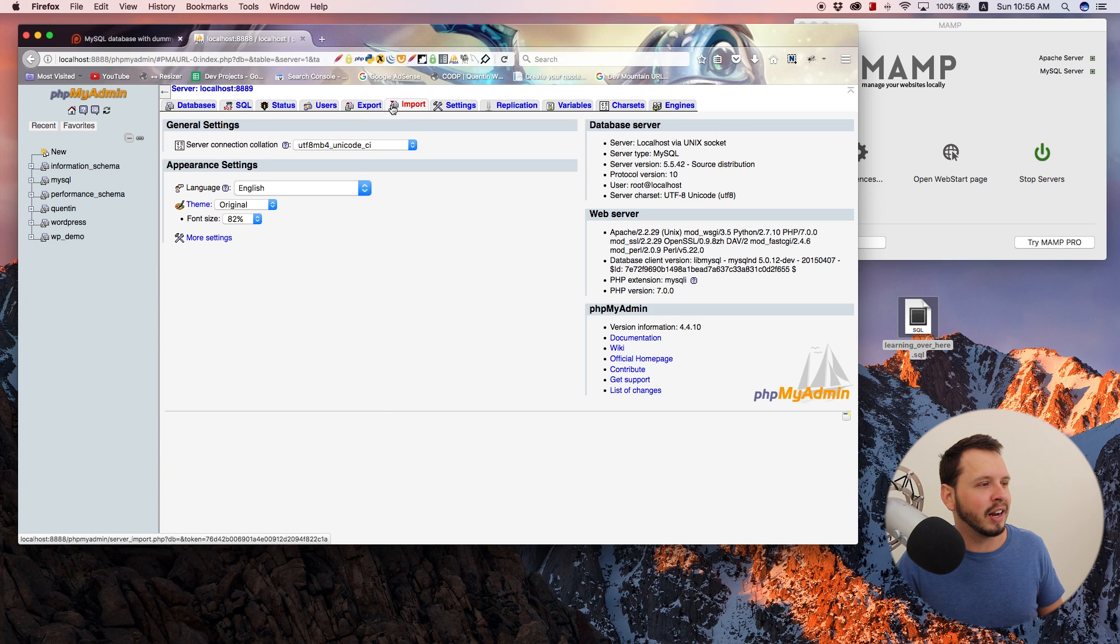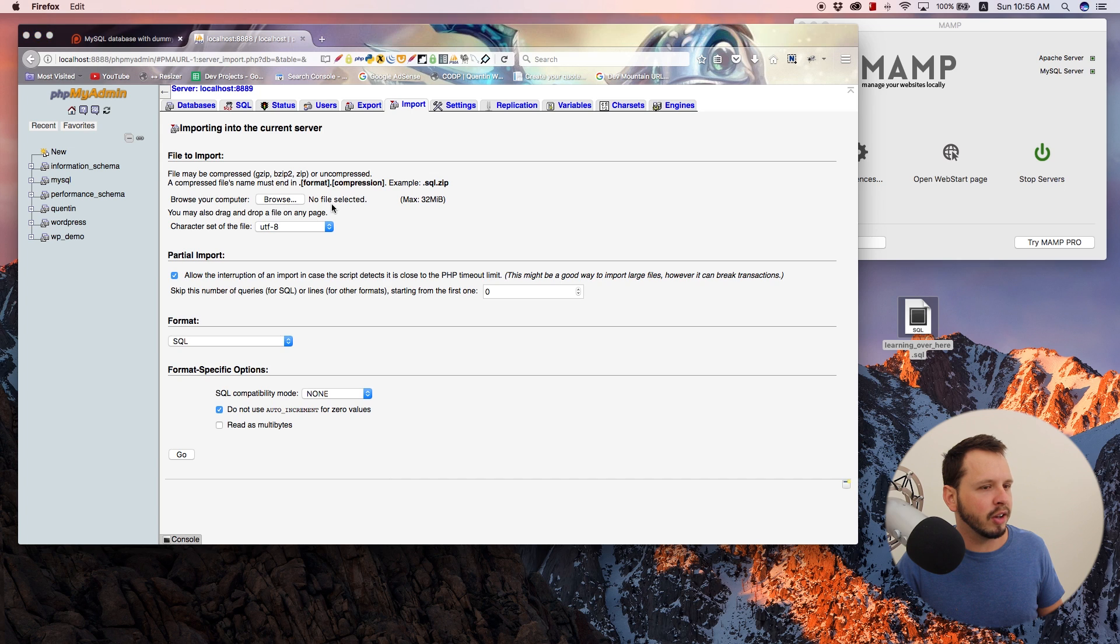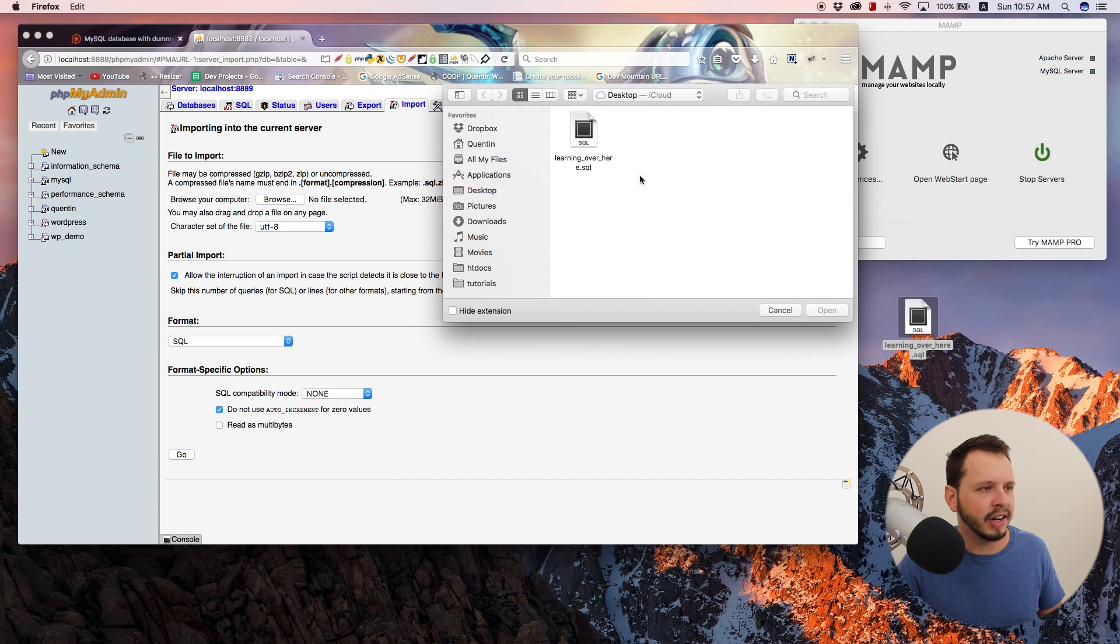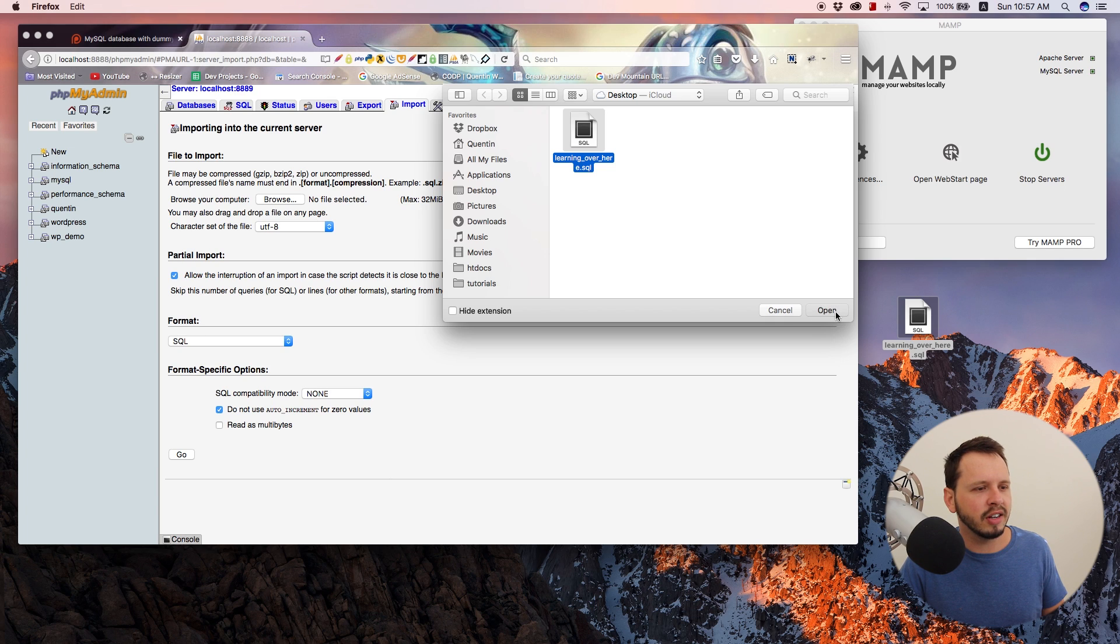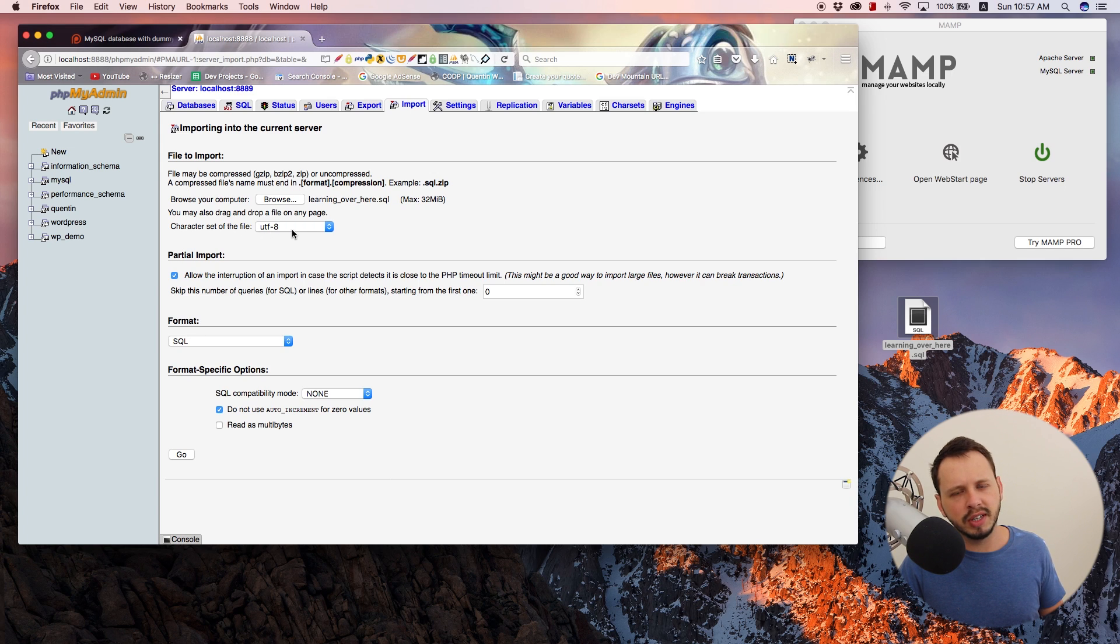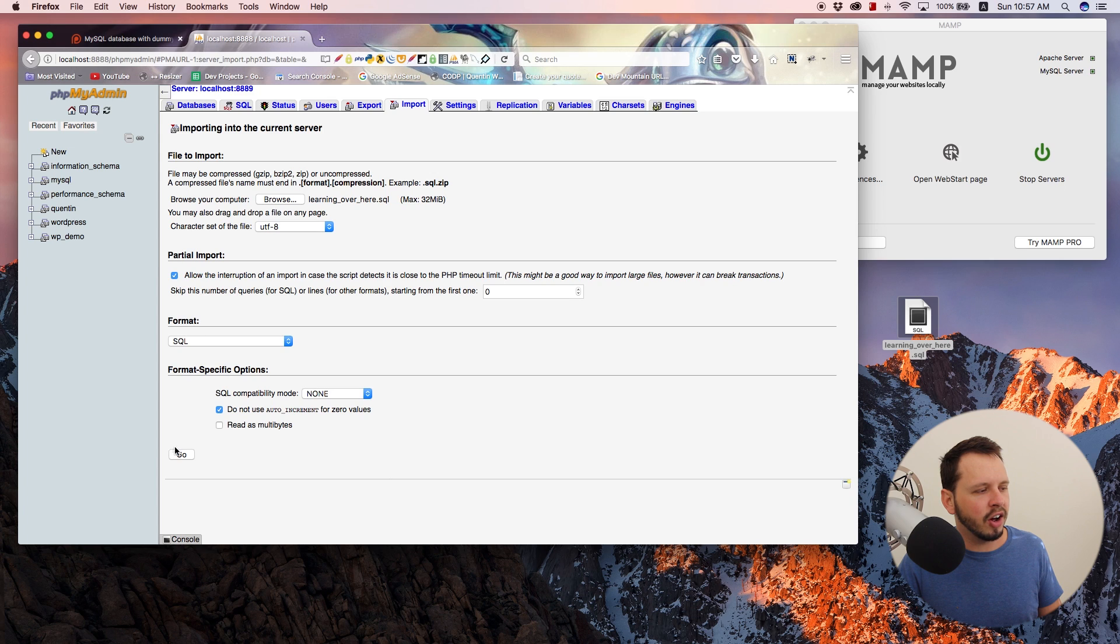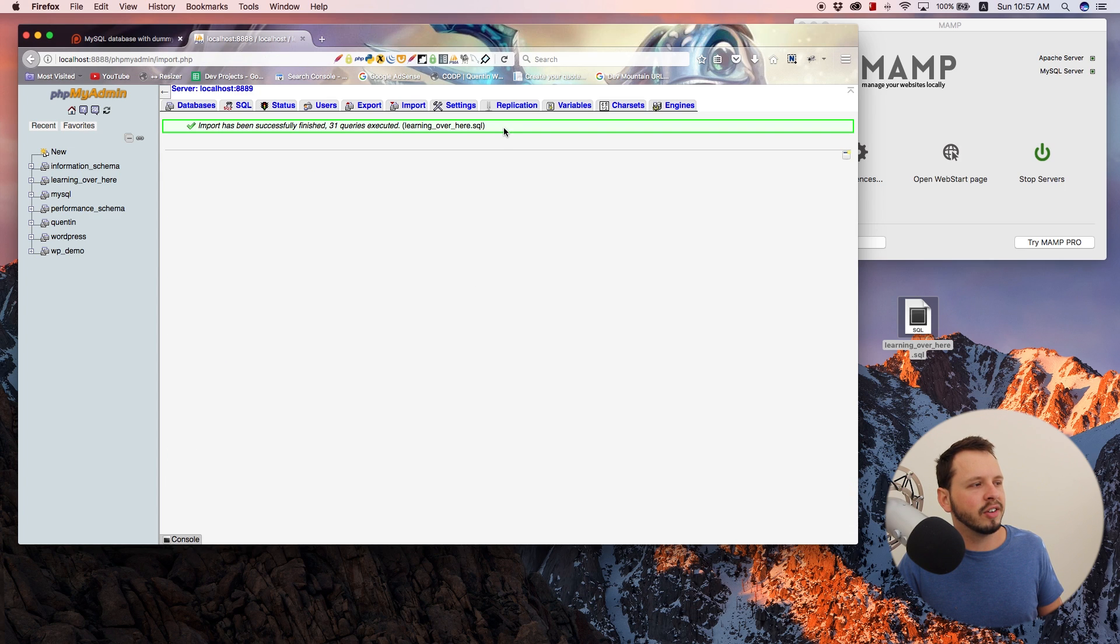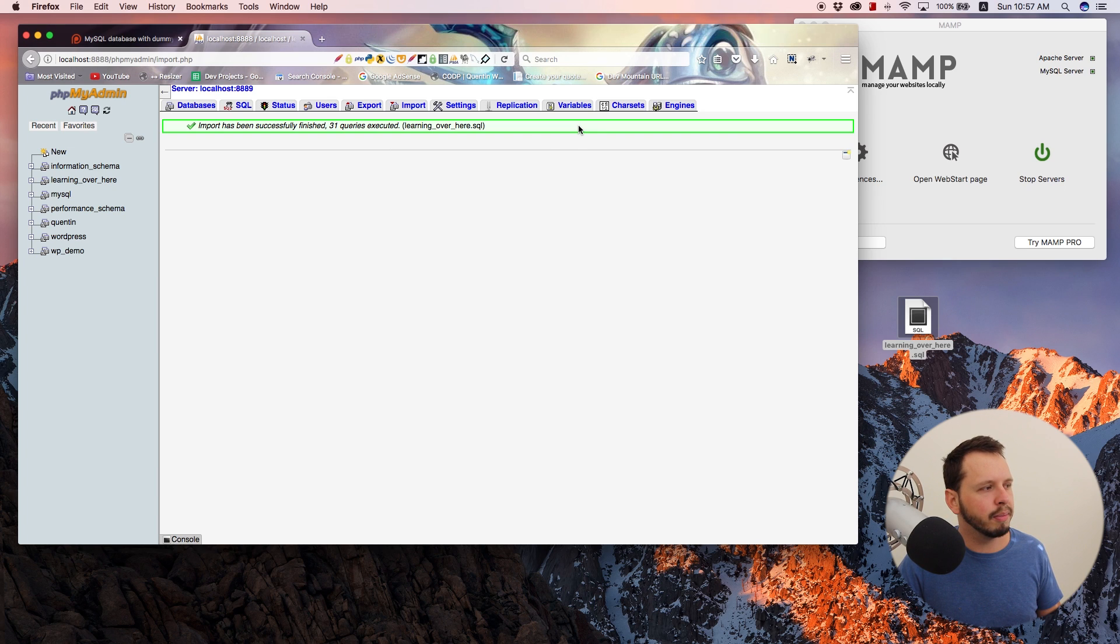And right now you can see that I've only got these databases on my computer. So what I'd like to do now is import another one. So let's click import and I'm going to browse my computer for the file. So click on that and that opens up this little finder browser thingy. And this is the only file on my desktop. So that's the one I want to import. Learning over here, .SQL. So let's click open. And now that I've opened that, the character set file should be UTF-8. The rest of these settings should actually be all defaults. So you shouldn't have to worry about changing the rest of the stuff. You can just leave them as they are and click go. And that is then going to give us a little confirmation thing over here. So import has been successfully finished. 31 queries executed.